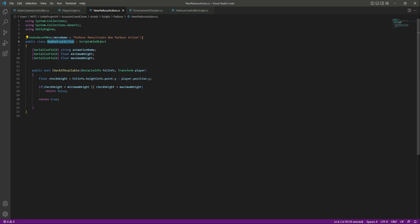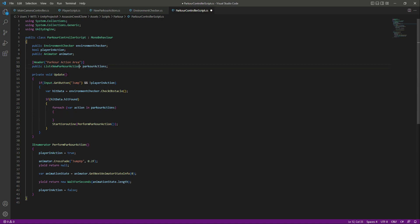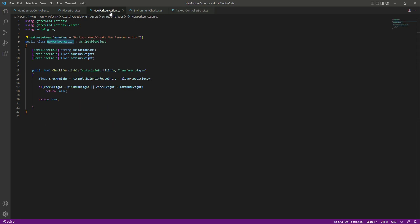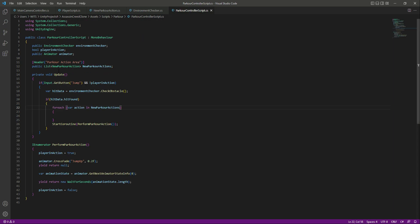Now getting back to the parkour controller script, make sure that you copy the class name from the new parkour action script and paste it right there. Change its name to 'NewParkourAction' and also update it in the other location because we named the script 'NewParkourAction'.